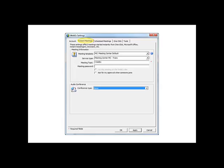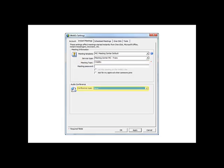Next, select the Instant Meetings tab. Under the Meeting Information section, accept the default meeting template of MC Meeting Center Default, or you can click the down arrow and select Support Center if you prefer. Leave the Service Type as is. In the Meeting Topic field, enter a topic such as WebEx. Under the Audio Conference section, in the Conference Type field, select None.